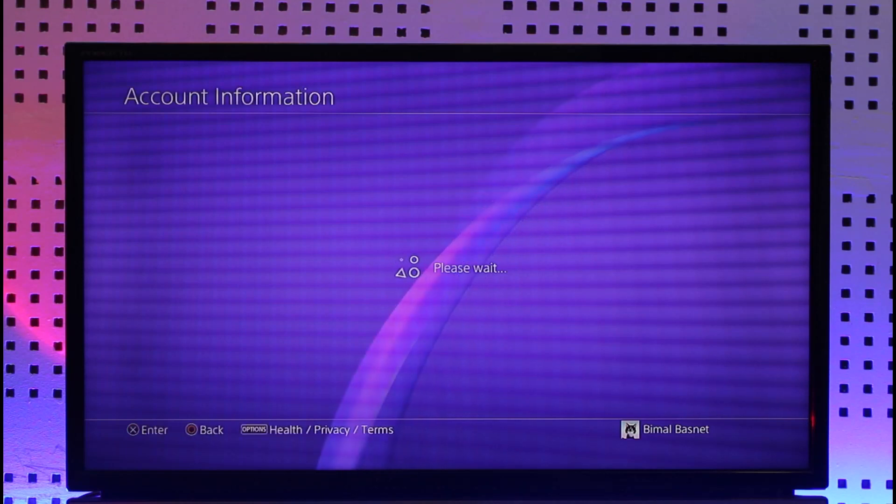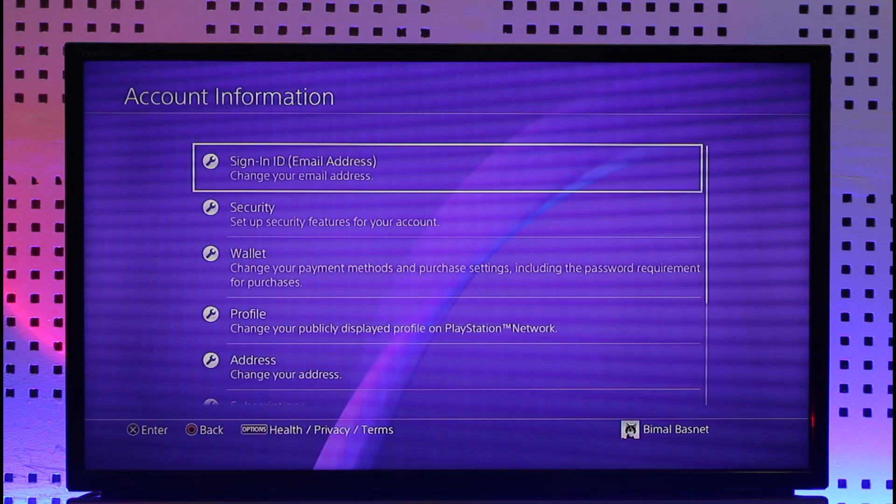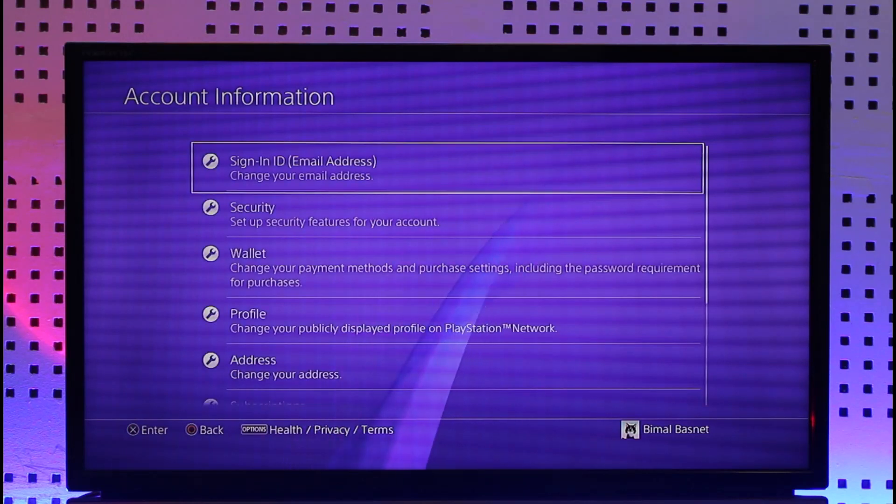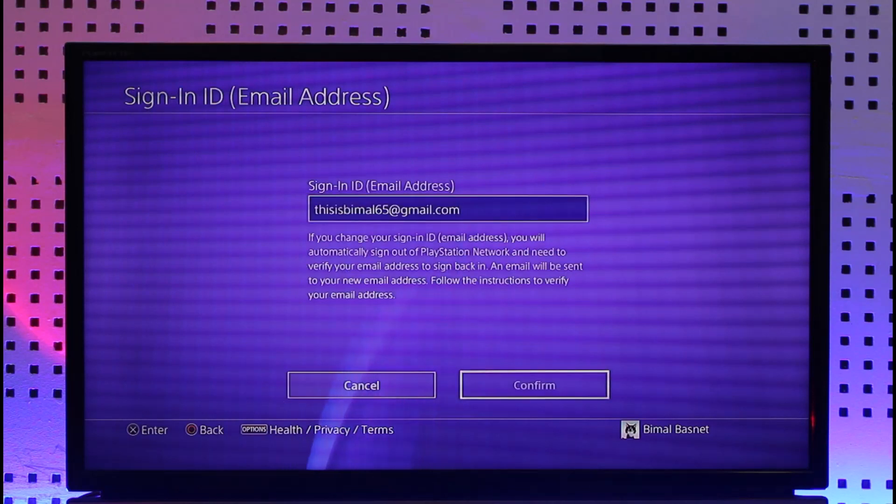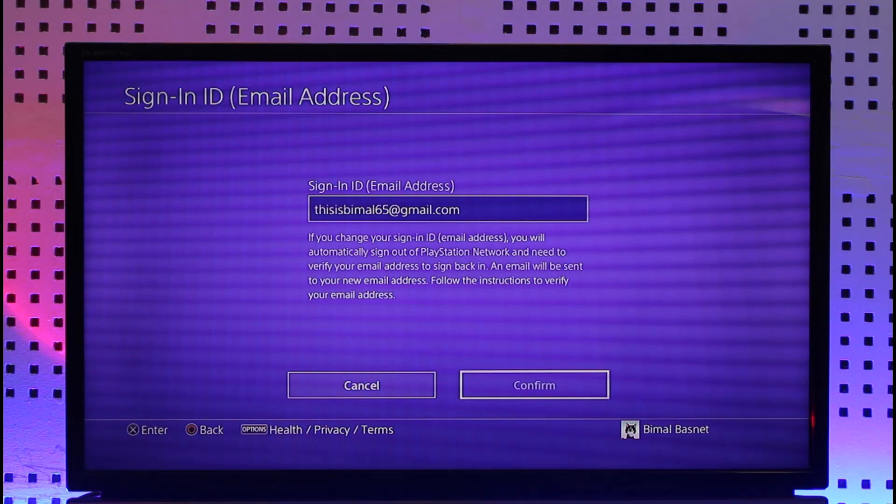You'll be able to see it at the very top, so make sure to select it over here. And now you can simply enter the new email you want to use, hit the Confirm button, and your email address on PlayStation will get successfully changed. This way you can change the email on PS4.